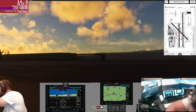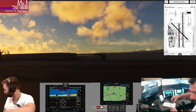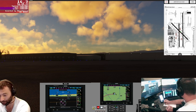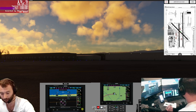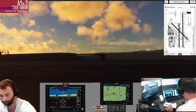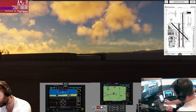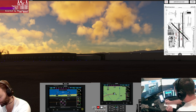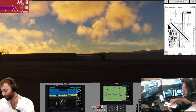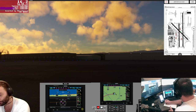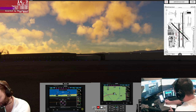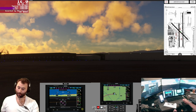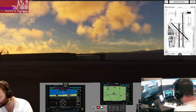Chino ATIS — Station Whiskey, 0353 Zulu. Wind 270 at 8. Visibility 10. 10,000 scattered, ceiling 2,000 broken. Temperature 24. Altimeter 2994. Arriving and departing runways 26 left, 26 right. Visual approaches in use. Read back all runway assignments and hold short instructions. Advise on initial contact you have information Whiskey. Ceilings are up at 10,000, so no issues there. Let's get tower in — 118.5.